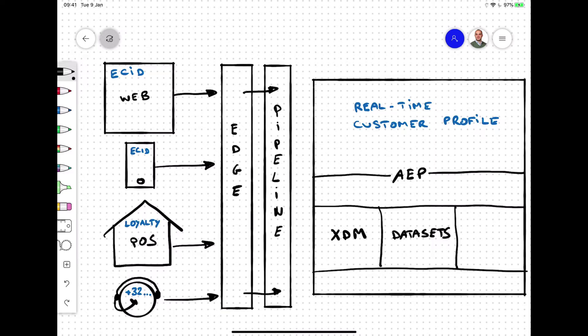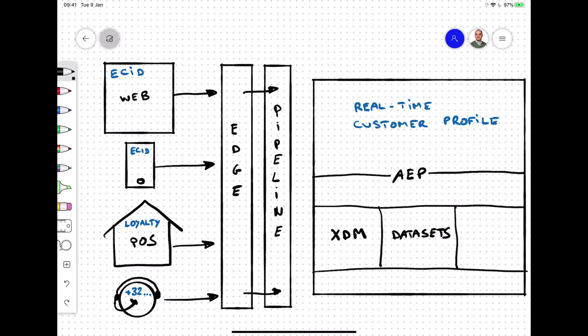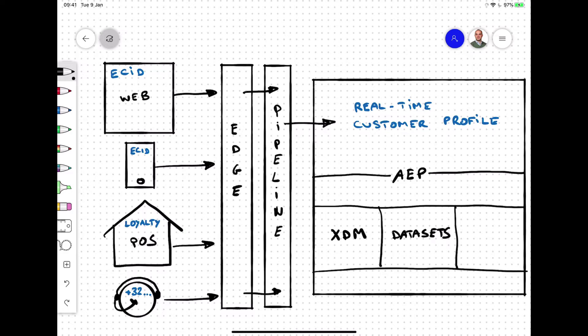Given that every data source has its own way of describing data, there's a need to model that data into a common data model before it's stored in the datasets. That common data model is called the Experience Data Model, or XDM, and provides brands with a single language to describe data once to then reuse it in a consistent way throughout the ecosystem.